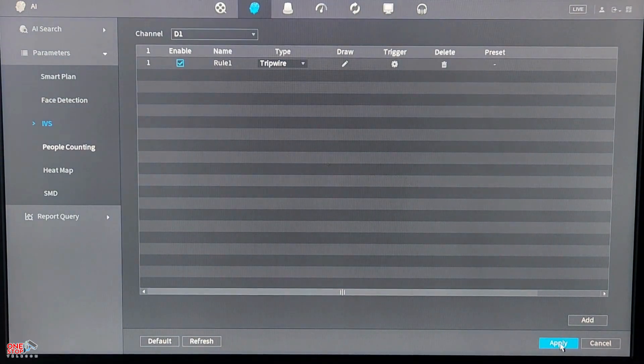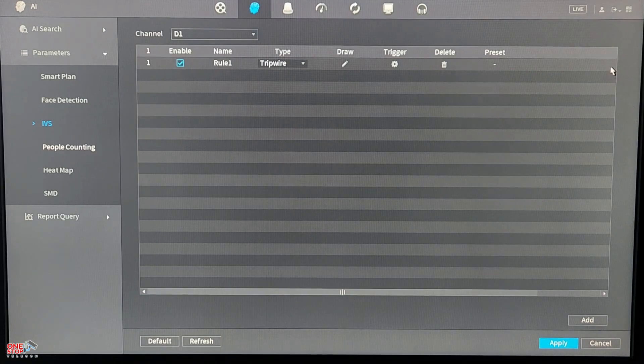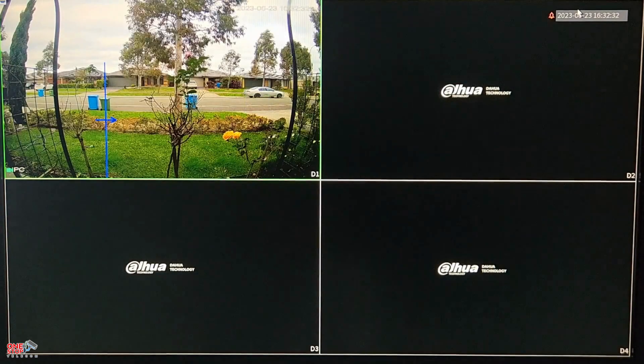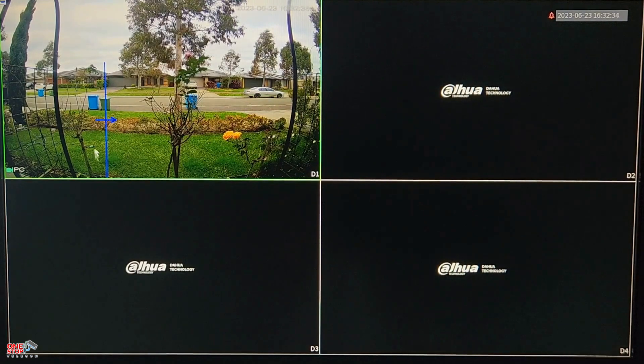Go to the live screen by clicking on the Live icon on the top right of the screen. You will see the tripwire line we drew activated on the live screen. It's time to test the tripwire.